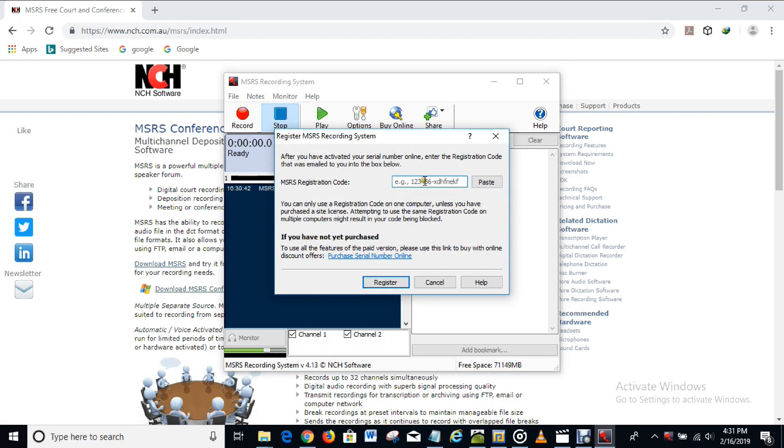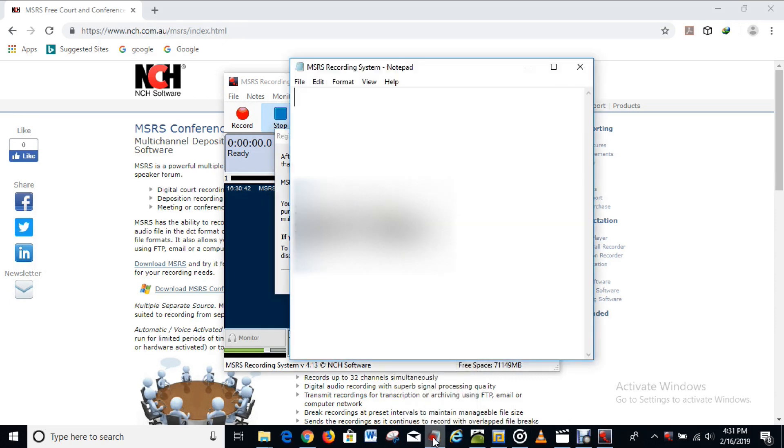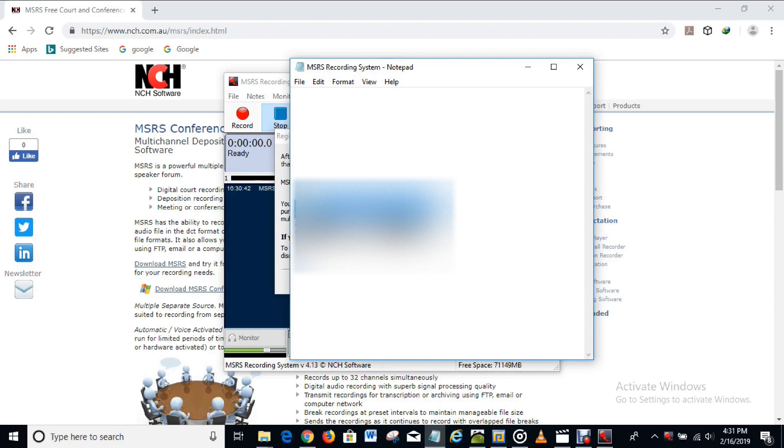And here is the space for MSRS registration code. What you have to do is to copy the code that I've put in the description of this video, just like as I'm going to do right now. I'll copy the code and paste it in to get it registered. So Ctrl+C on Windows to copy and Ctrl+V to paste.